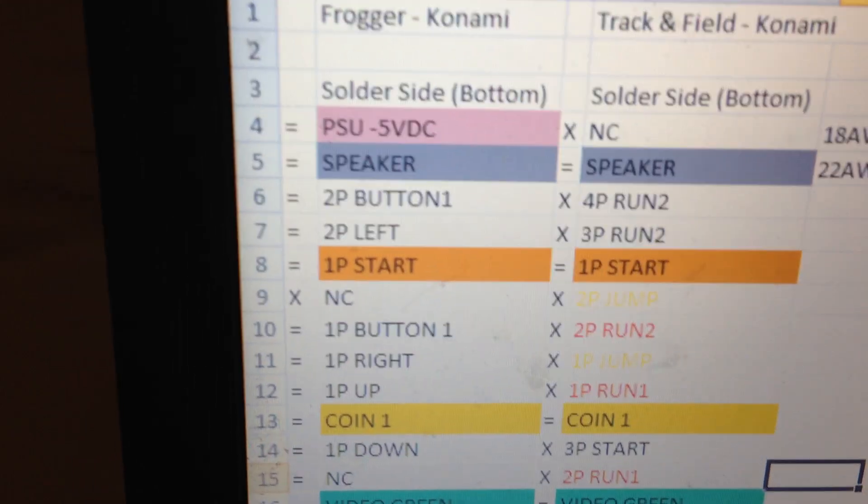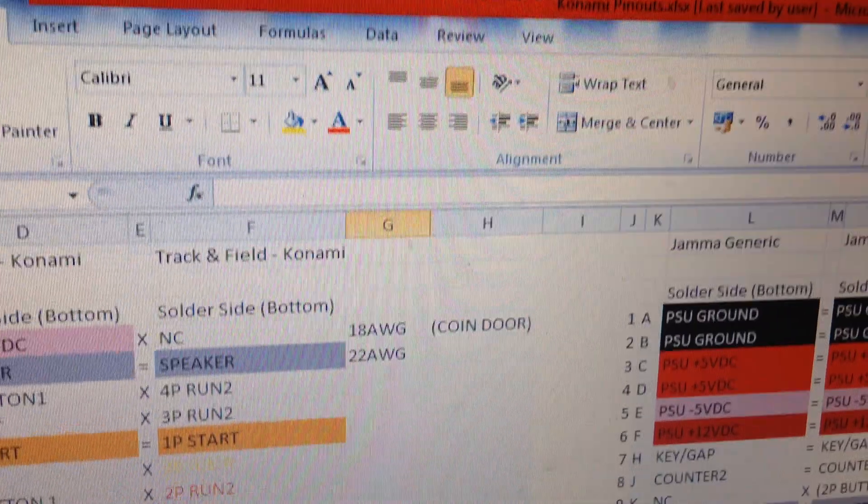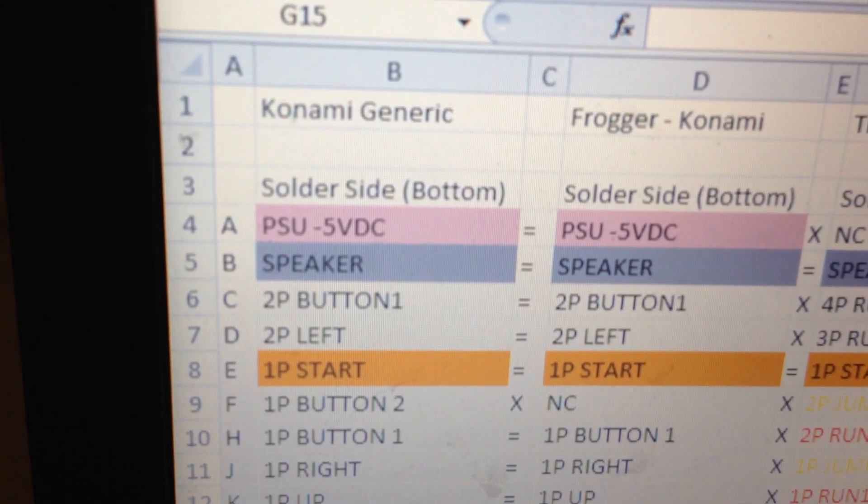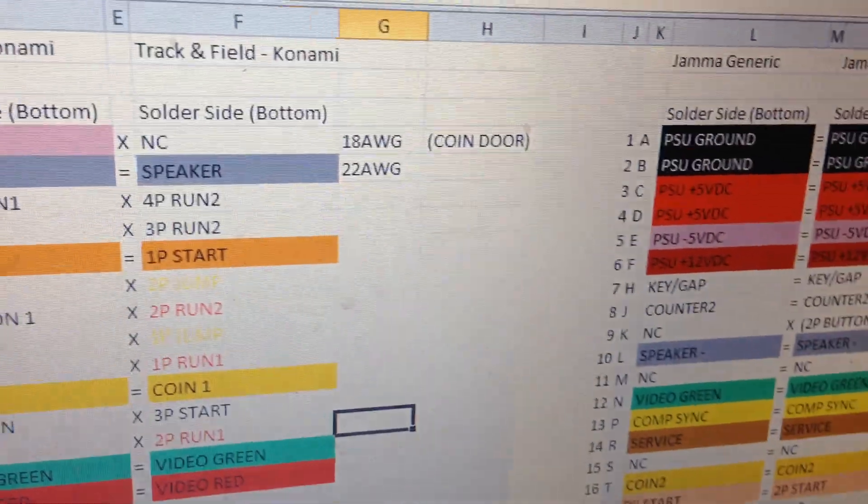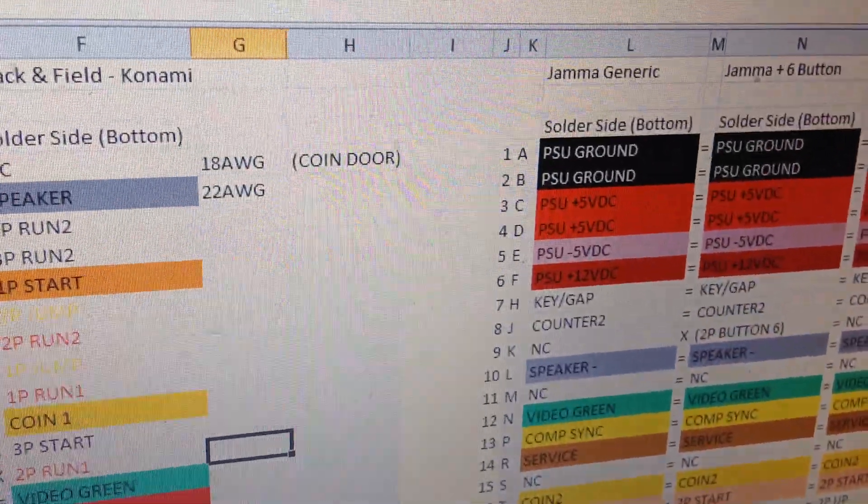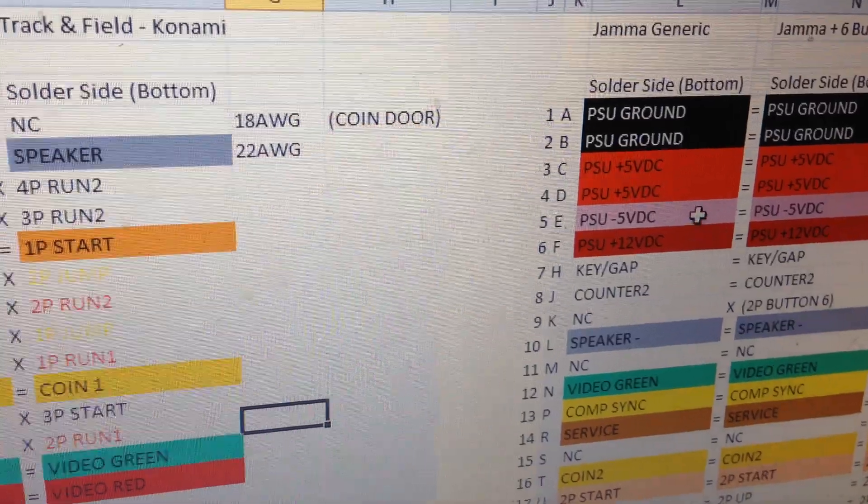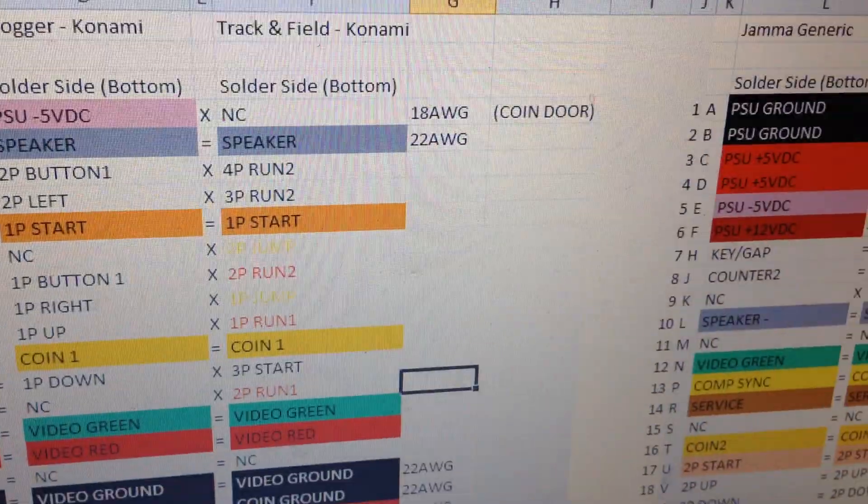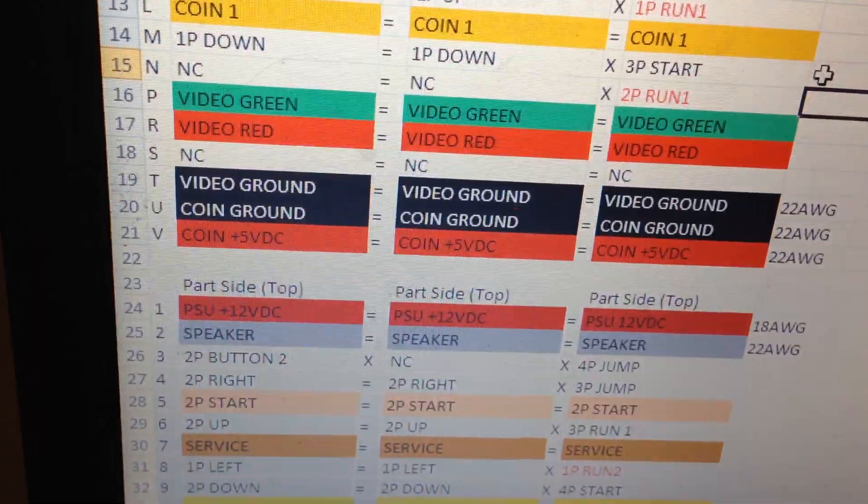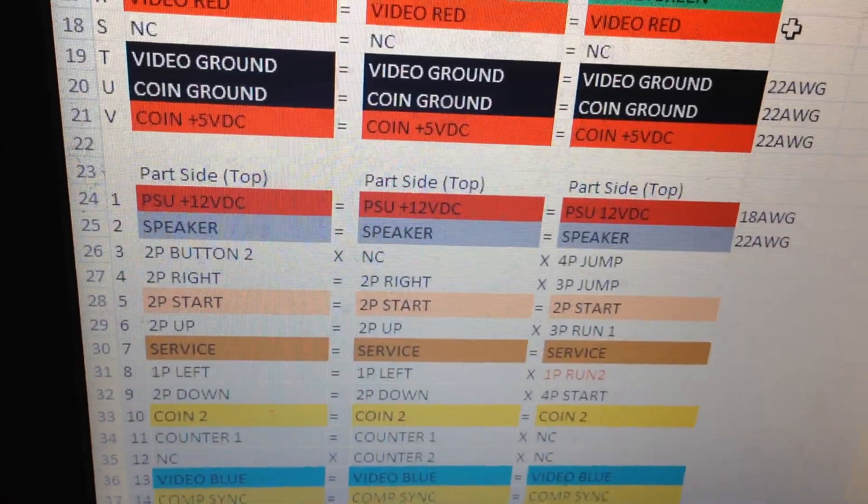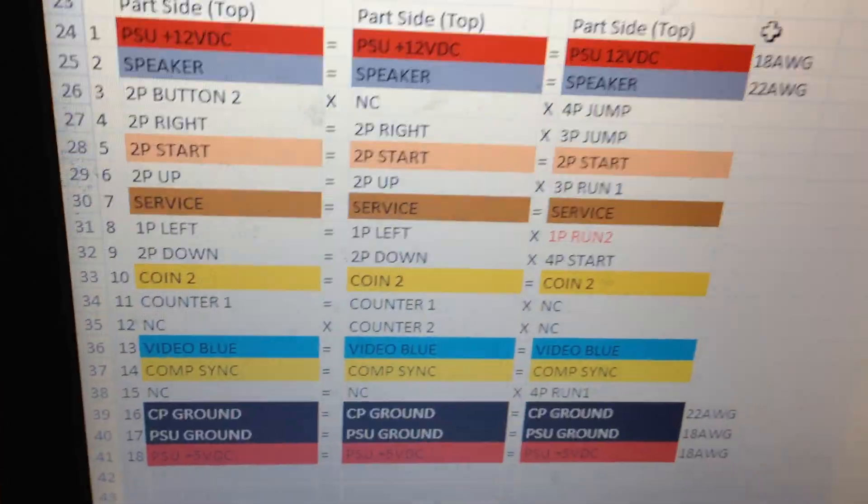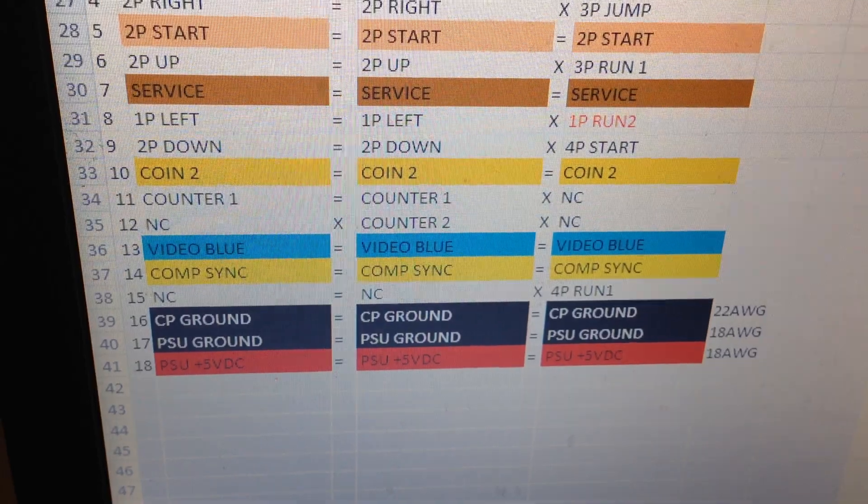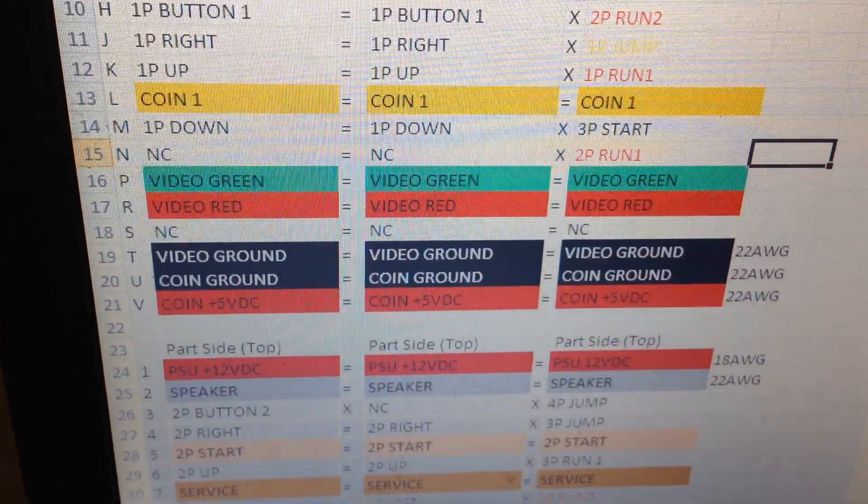So basically what I did is I went with Konami Generic and JAMMA Generic, which I may change to JAMMA 6 plus or JAMMA Plus. And I wired up all the permanent ones. So the permanent ones would be your video, your grounds, your plus fives, your speaker, your service, start buttons, your coin buttons, and I did all of those.